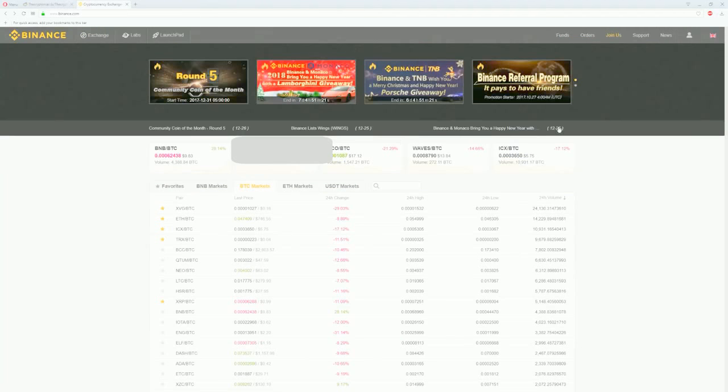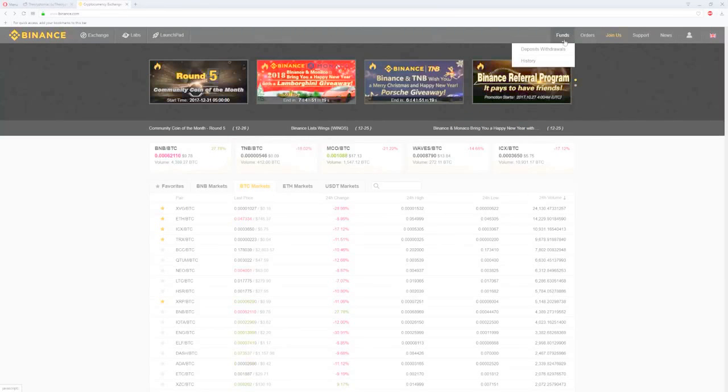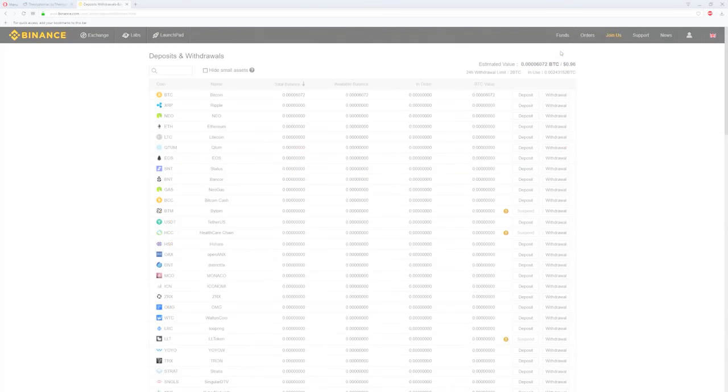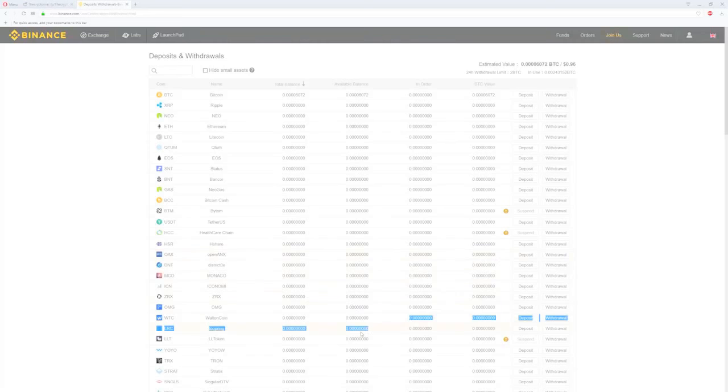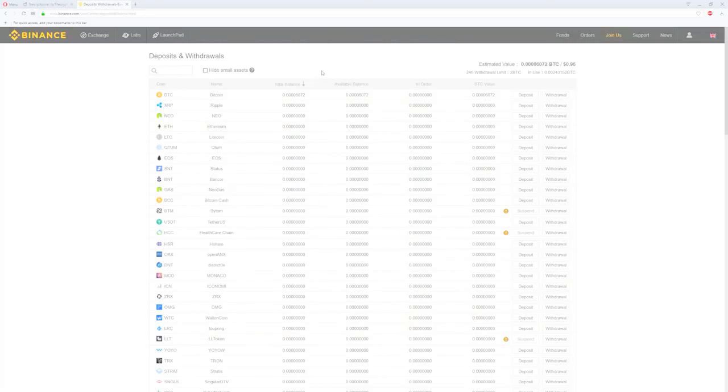So how do we add funds to Binance? Well, it's pretty simple. Scroll over to the funds and click to deposit withdrawals. Then a list of all the coins they have listed on the exchange will be there. To transfer coins into Binance, just click on the deposit next to the coin you want transferred in, and the deposit address will be given to you.